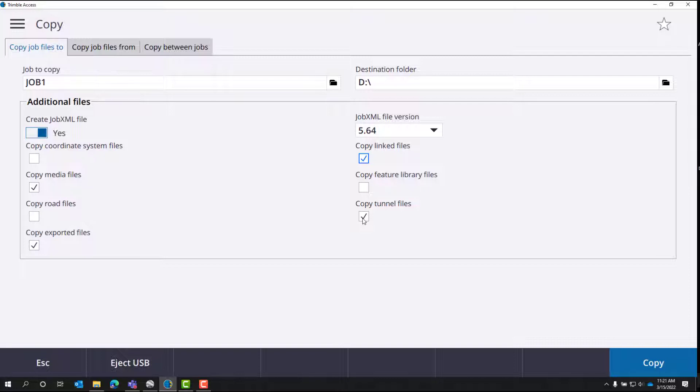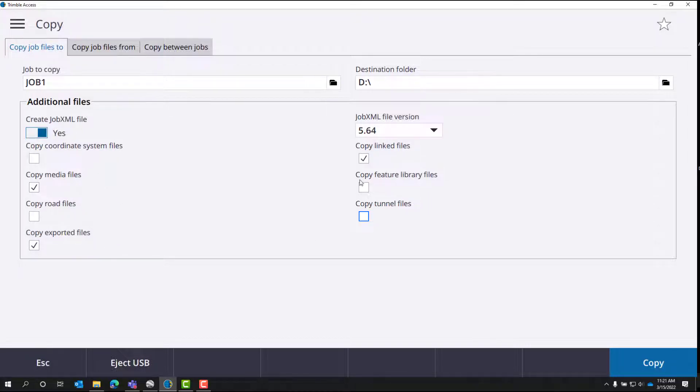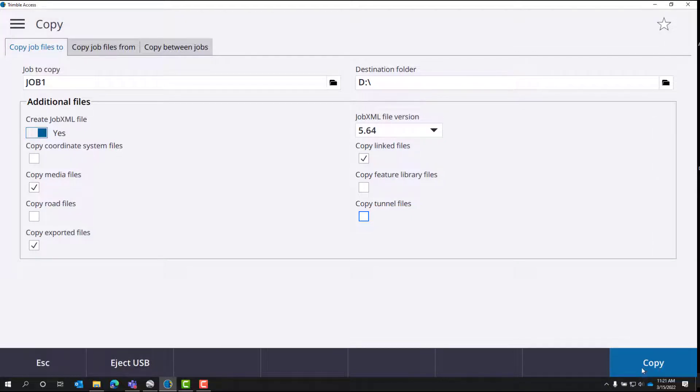Unless you're using tunnels, you will not select copy tunnel files. And then over here, copy coordinate system files. That copies all the geodes over, so we don't really need to do that. So once you have everything selected, media, exported, and linked files, we can go ahead and hit copy.